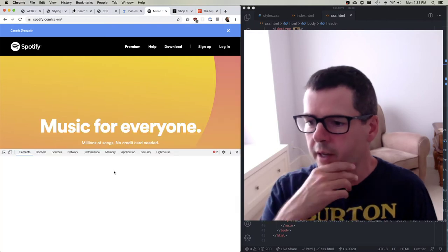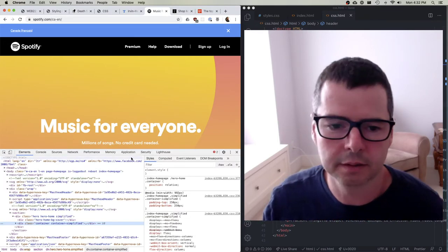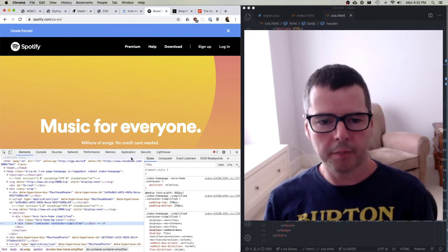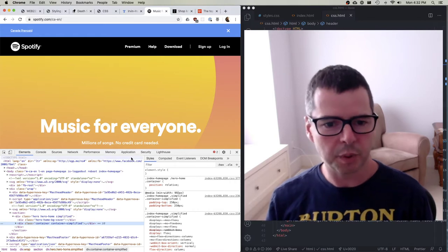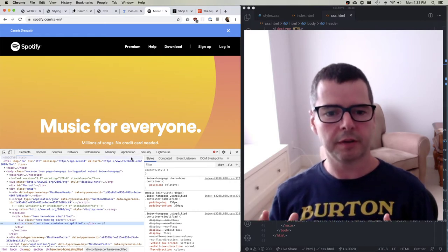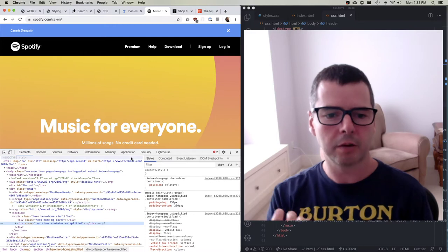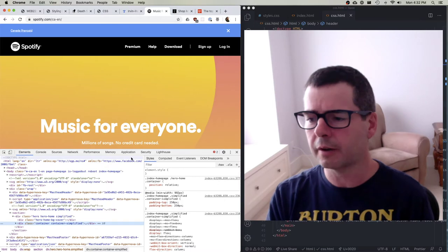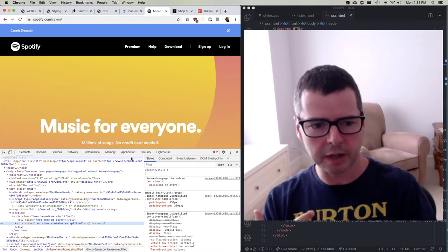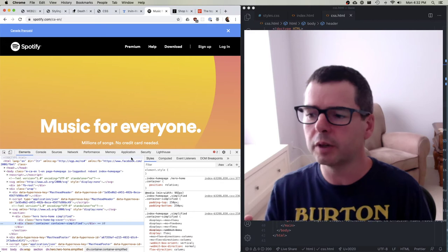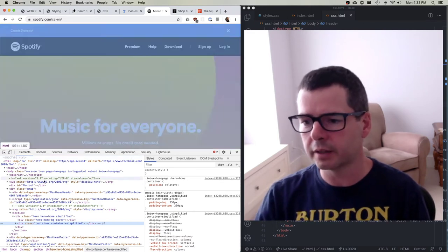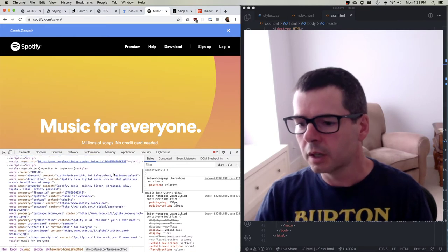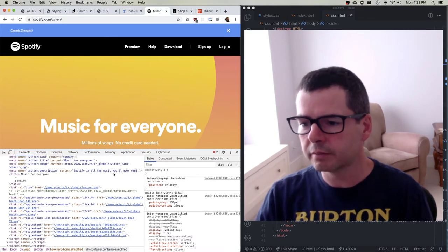I'm going to open up the inspector, and this strategy is something I want you to do all the time. Whenever you're on the web and you see a page you like — an interesting effect, or you're just curious how Nike or another company makes their website — open it up and have a look. See what kinds of things you can determine by looking at it.